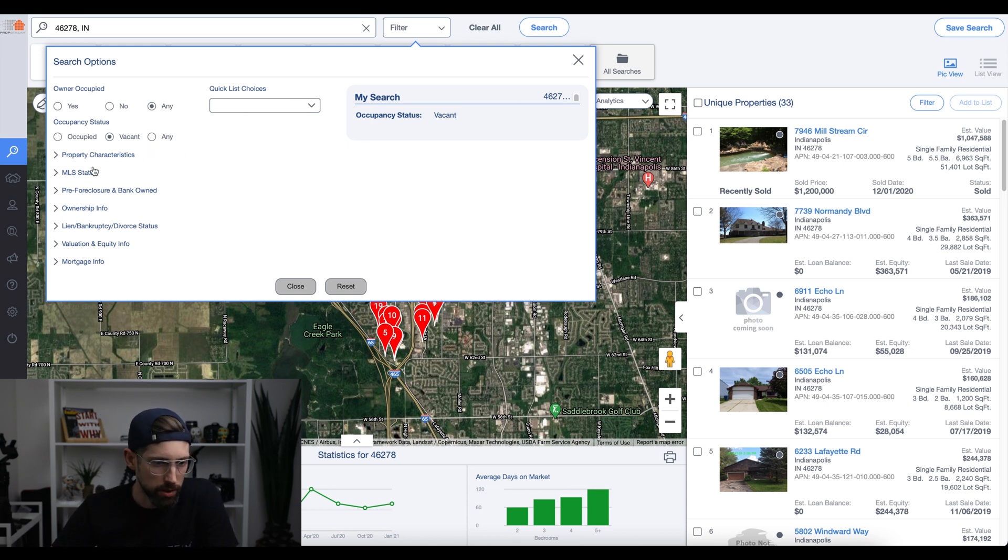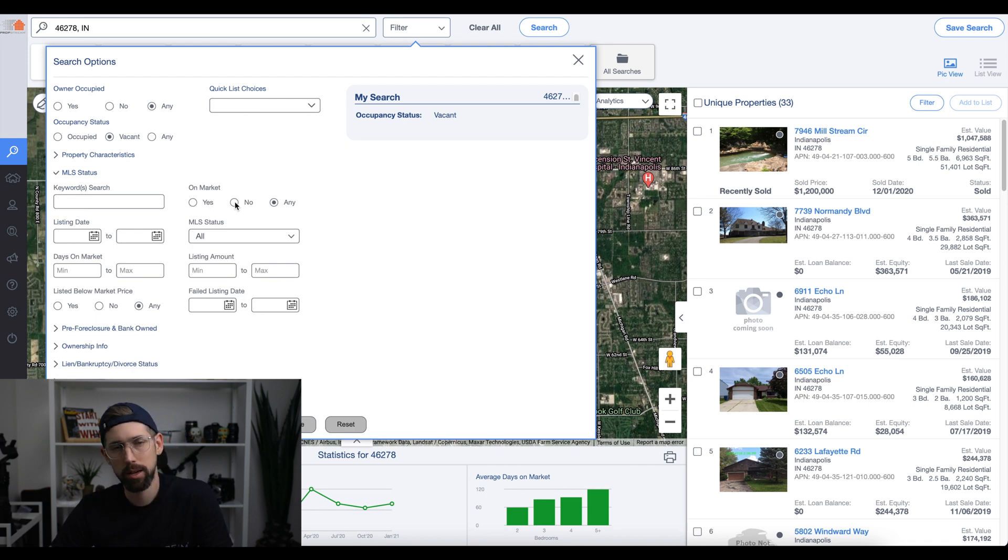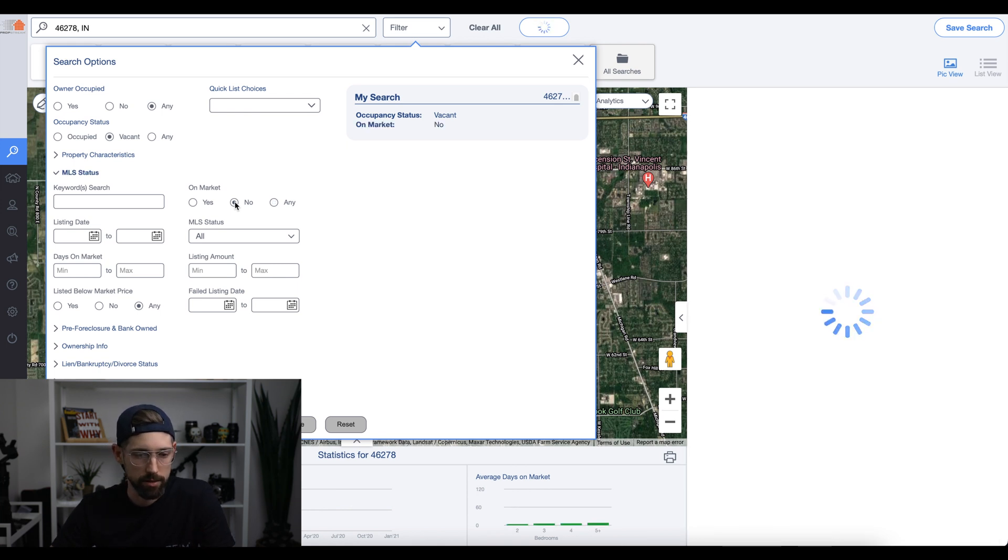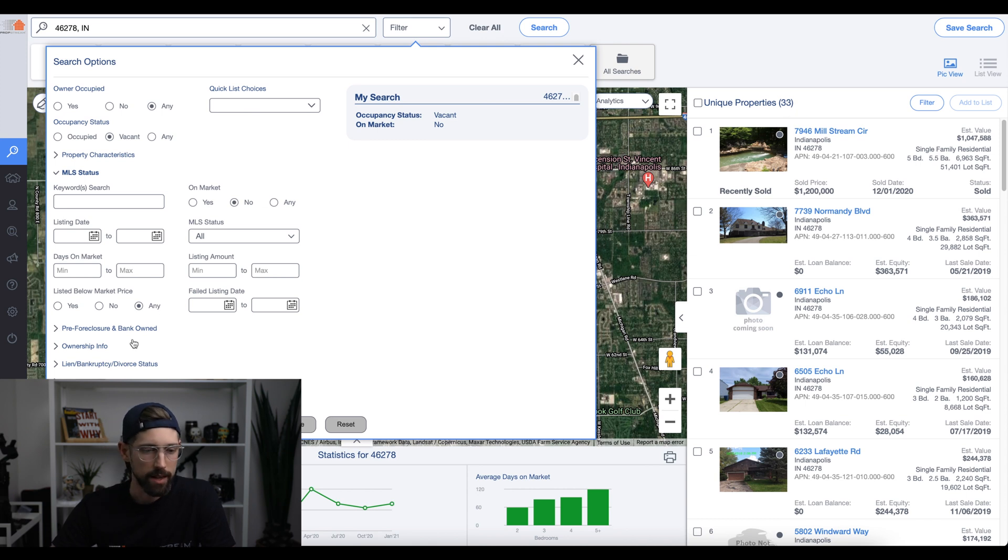So then what you're going to do is you're going to go to MLS status, and you're going to want no for the on-market status. The reason that is is because if it's on the MLS, they're probably looking to get retail value for it, something like that. So you hit no. Okay, we've still got 33 here.